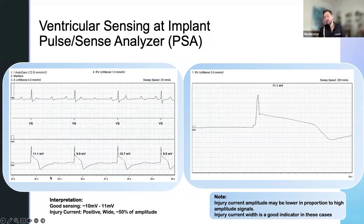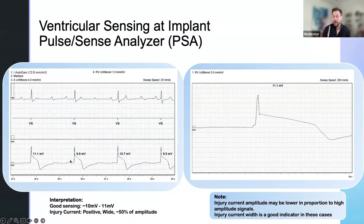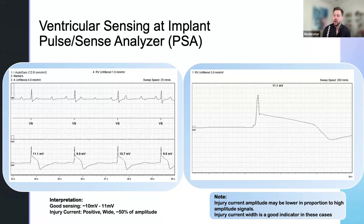The reason I'm showing you this is I think it's really important to understand what you're looking for when you first connect to the PSA — what you're looking for as far as indications of good lead connectivity, whether or not the lead is in the right place where it's supposed to be, because you can't always tell fluoroscopically. It can also indicate whether or not you could have a perforation.